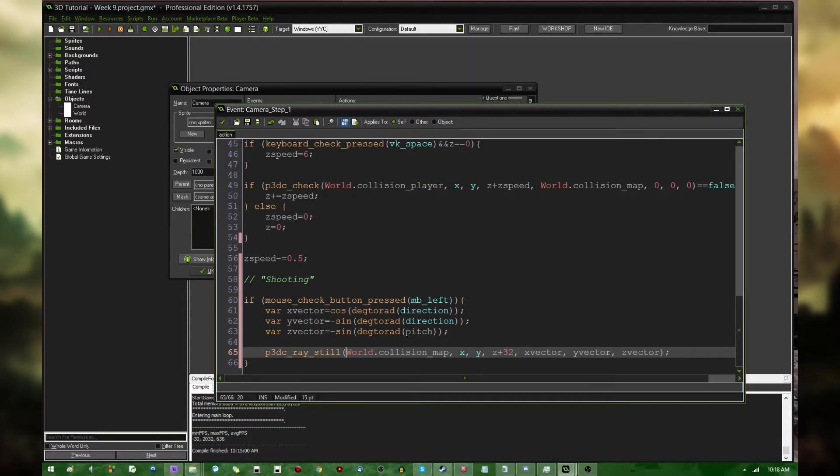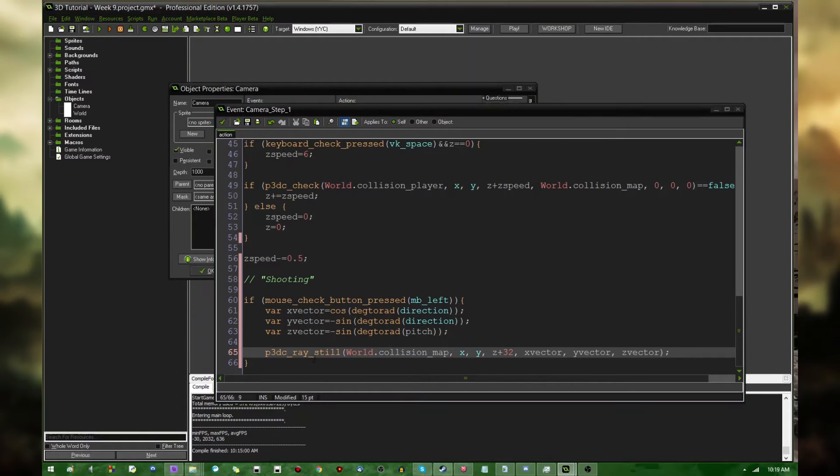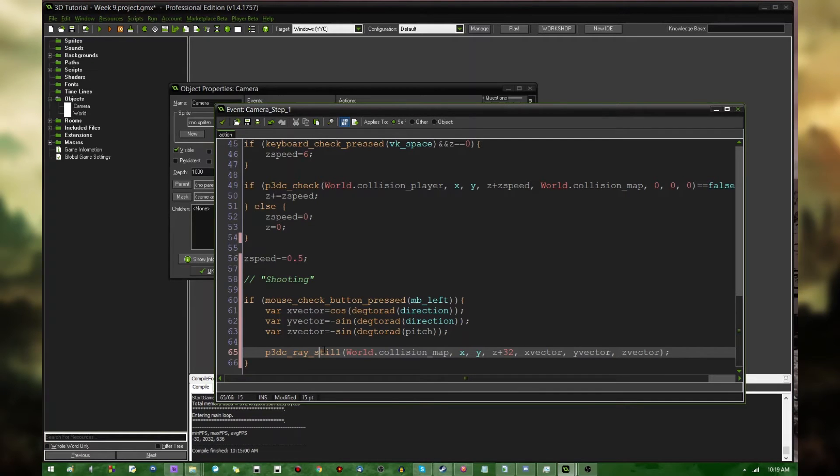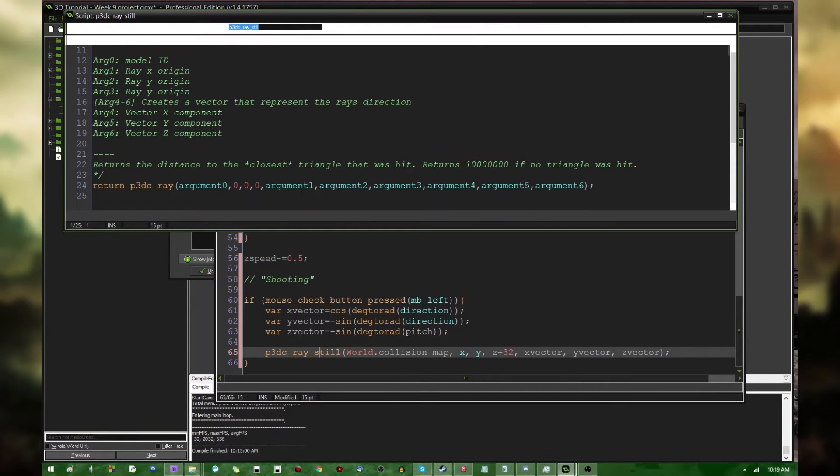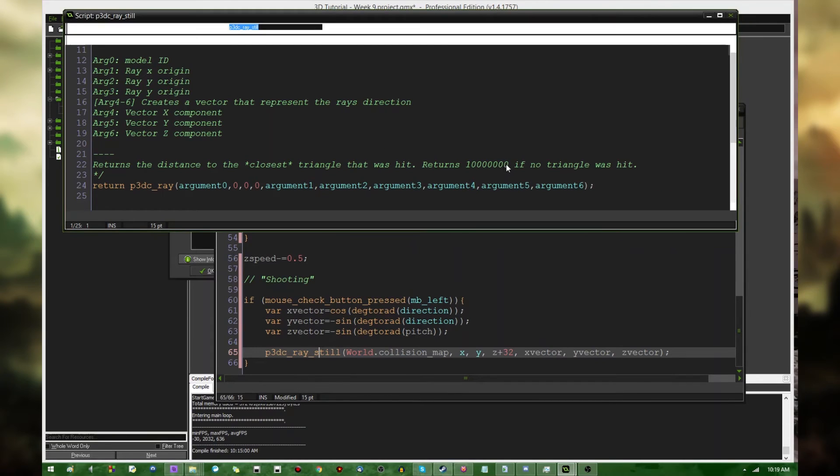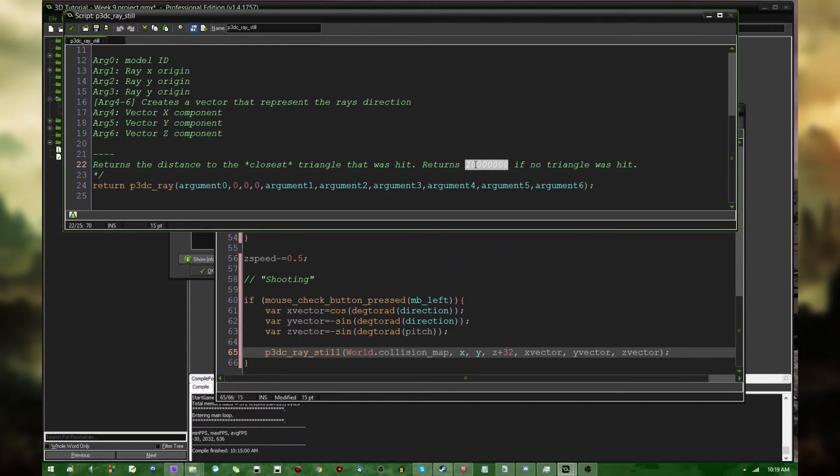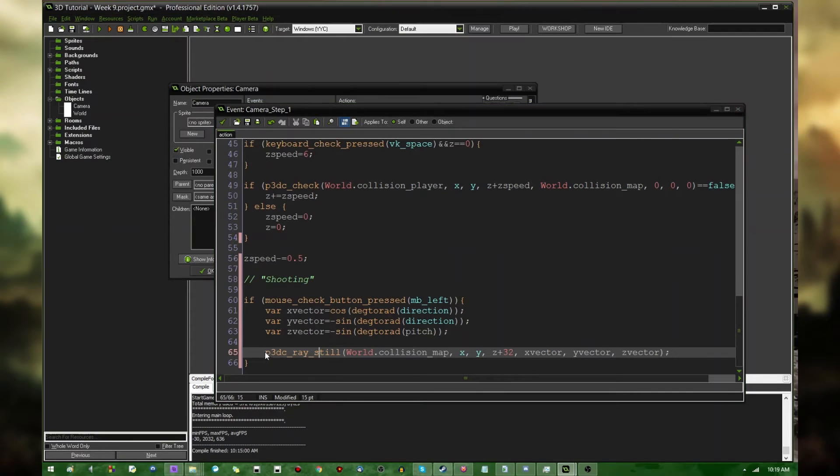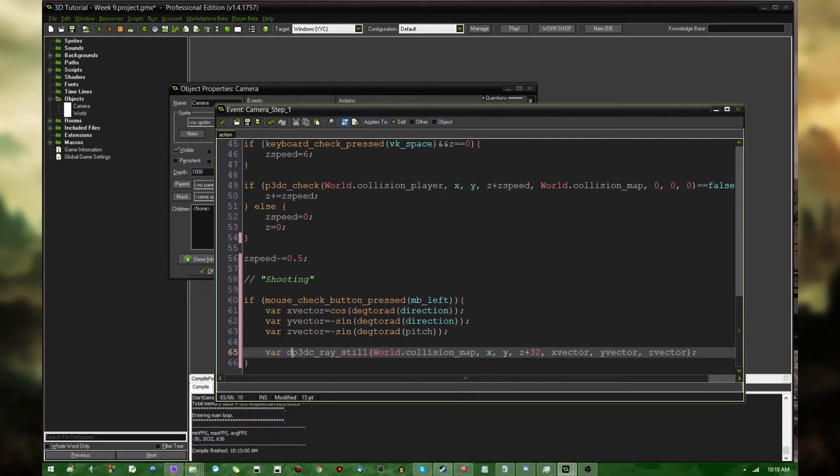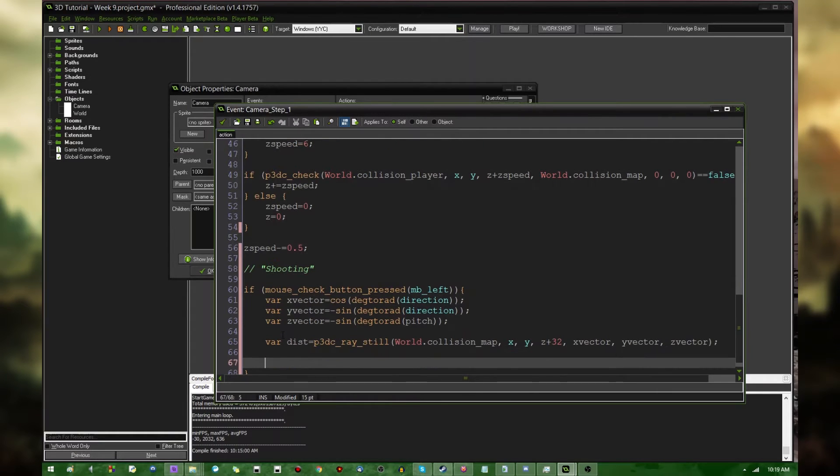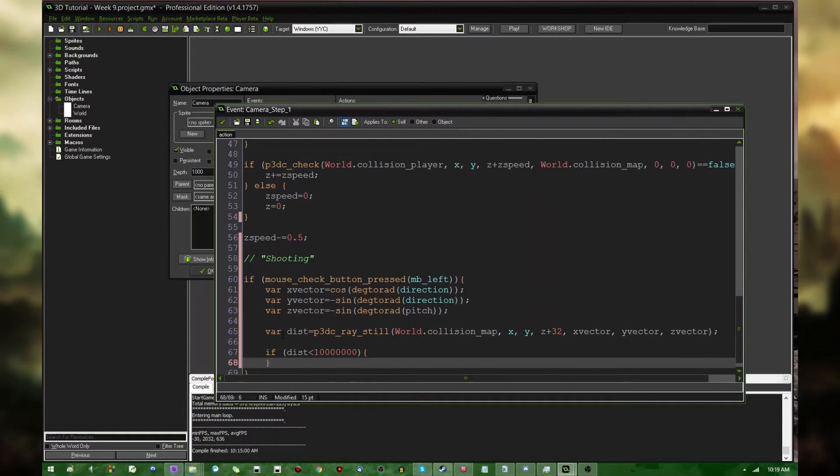And this isn't going to do anything on its own. It's just going to cast a ray from the camera's eyes, and it's going to have a direction defined by the xVector, yVector, and zVector. So, what it's going to return is, it's going to return the distance to the first triangle that it hits. For example, the clock tower or the floor. And if it doesn't hit anything, it's going to return this obscenely large number. I believe that's 10 million. Which, most likely, you're not going to be having a 3D world that large. So, I'm going to save the result to a variable called dist, because that's less typing. And then, if dist is less than 10 million, then we're going to do something.